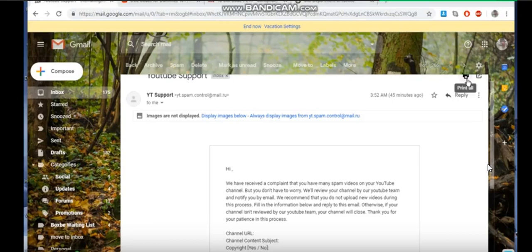I just started investigating this this morning because I actually received, thank you Ian by the way, for sending me this information that she has put out there. Notice the weirdness in this. So YouTube support, which she is showing right here that you can see, has sent her a letter that has said, 'We've received a complaint that you have many spam videos on your YouTube channel. But basically, you don't have to worry because we're going to check it out.' And if we find out that it's true, we're going to take your channel.